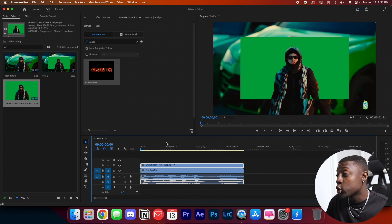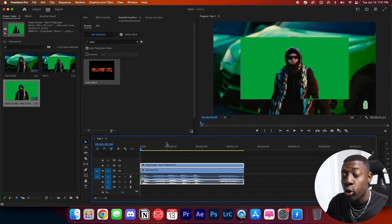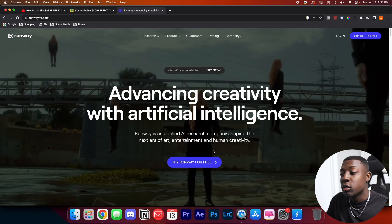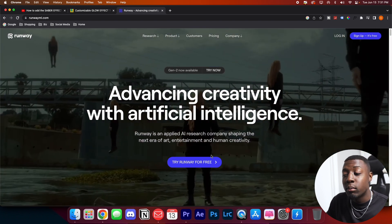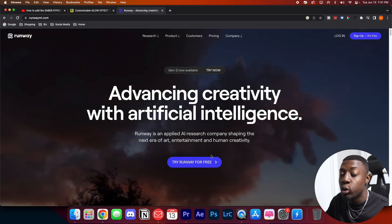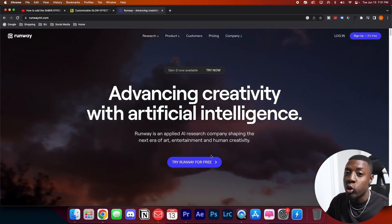I went ahead and grabbed some rotoscope footage that I used AI to rotoscope. If you don't know how to rotoscope your footage using AI, I'm going to leave a link in the pinned video at the top — just click on that and it'll show you how to rotoscope using AI. I visited this website called RunwayML.com. They have a free browser video editing software which allows you to use AI to create some awesome stuff and also rotoscope out your footage. Go ahead and check out the link in the description below.